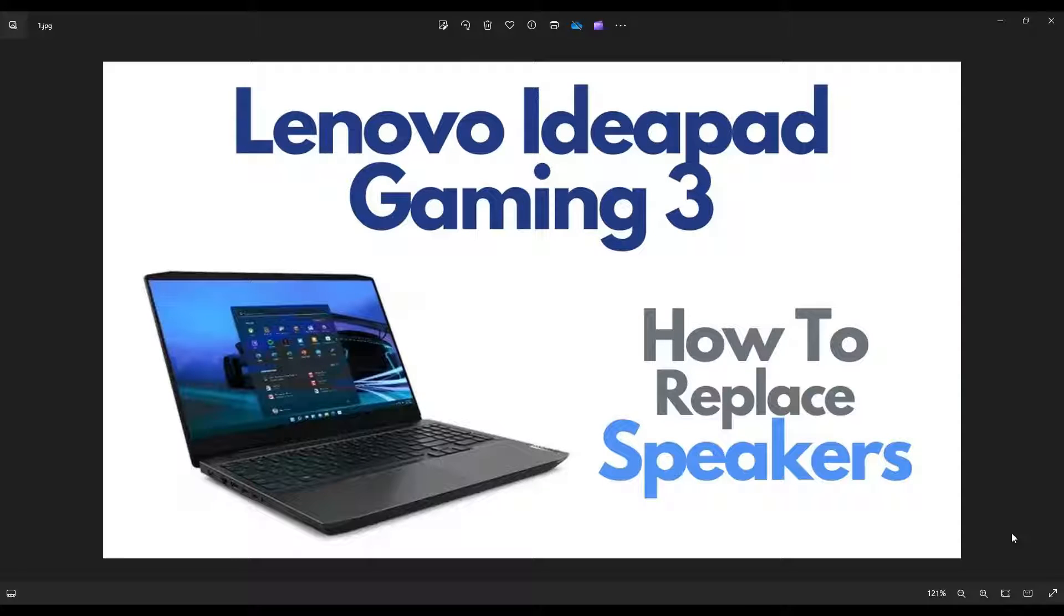Hey guys, my name is Jamin. Thanks so much for visiting my channel. In this video, I have a Lenovo IdeaPad Gaming 3 laptop. I'm going to show you how to open it up to access your speakers.